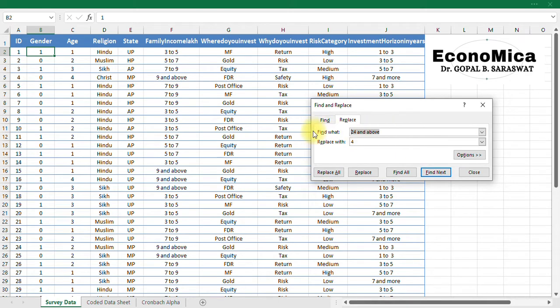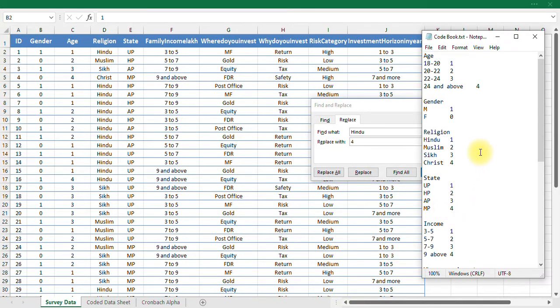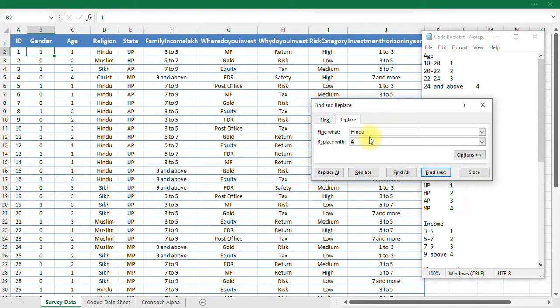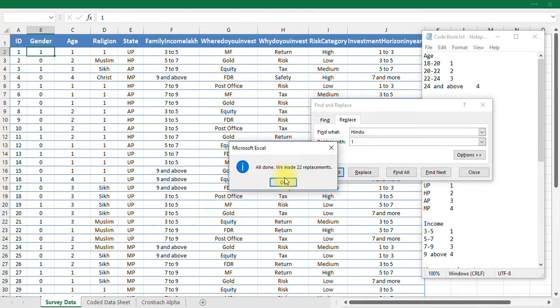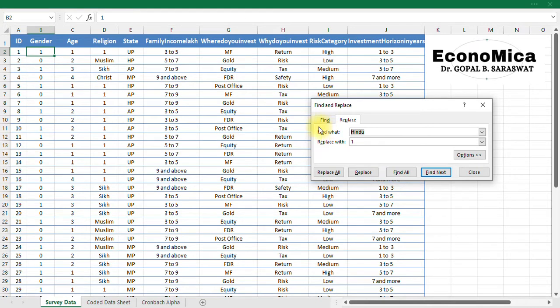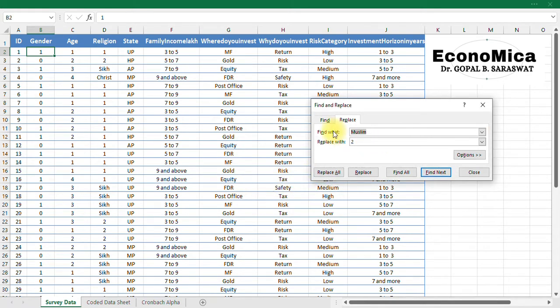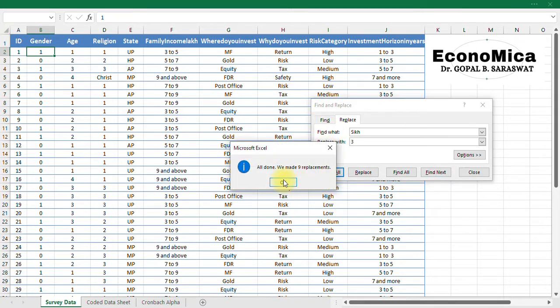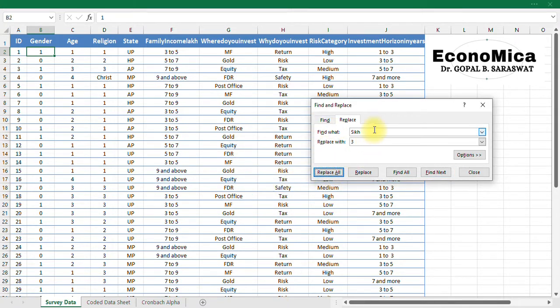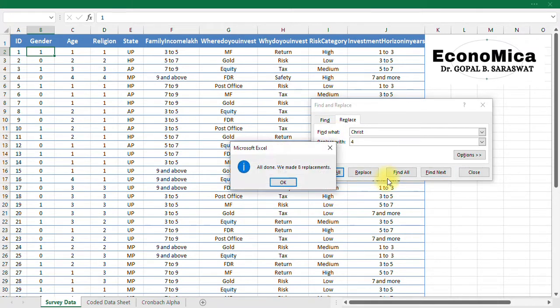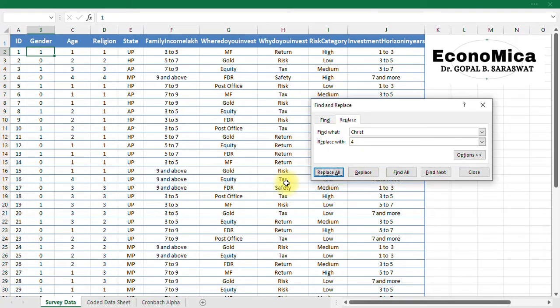Next one, the religion. Religion is Hindu. Hindu. And what my code book says. Code book says Hindu is 1, Muslim is 2, Sikh is 3, Christian is 4. So Hindu is 1, replace all. Then comes Muslim, 2, replace all. Then Sikh is 3, replace all. And finally Christian as 4, replace all. So like this religion is also get coded.